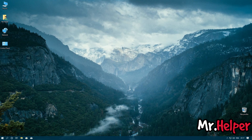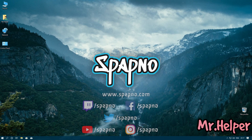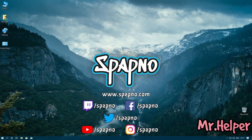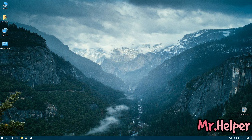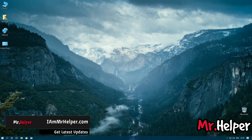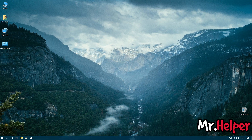Before I end this video, I want to mention I have a second channel named Spapno — please check the description for the link and subscribe to that channel. That's all for today. I hope you find this video informative. If you do, make sure to like, comment, share, and subscribe, and don't forget to press the bell button so you get notifications of all my upcoming videos. Until then, take care, have a nice day, and I will see you next time. Bye.